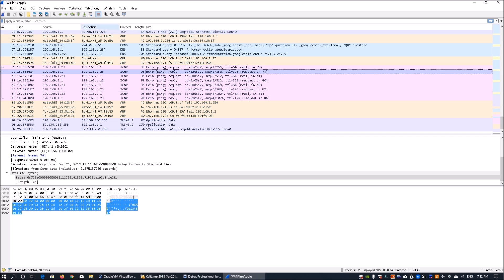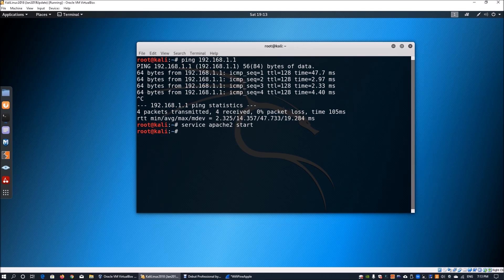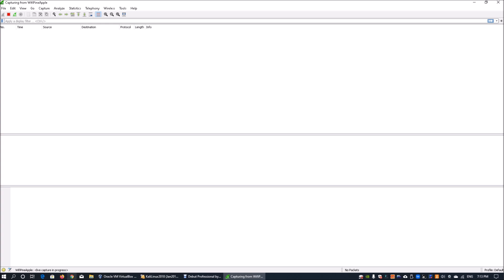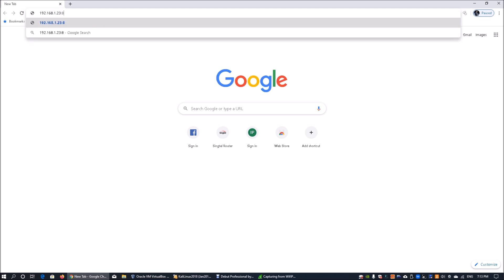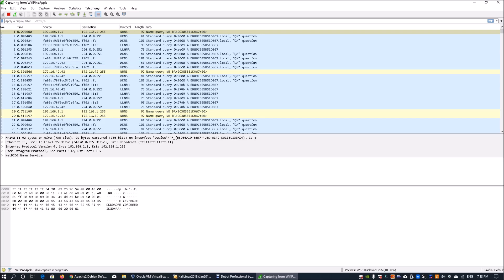Another important thing to look at is the TCP handshake. I start up an Apache server, click Start, and hit Enter. This starts the HTTP server on IP address 192.168.1.23. Going back into Wireshark, I start capturing packets again, then open a Chrome browser and navigate to 192.168.1.23 on port 8001, which is the port configured on the Linux server. We can then observe what traffic is transacted when we launch the browser.